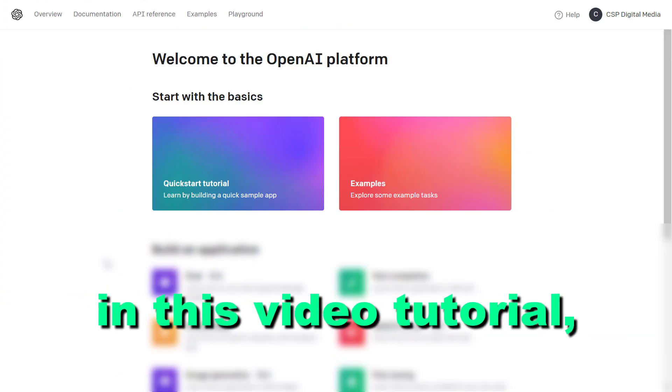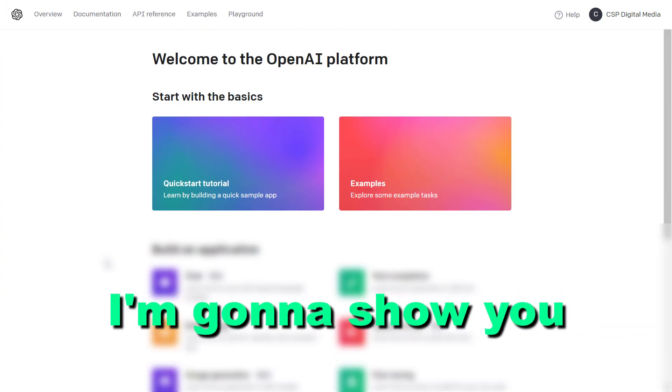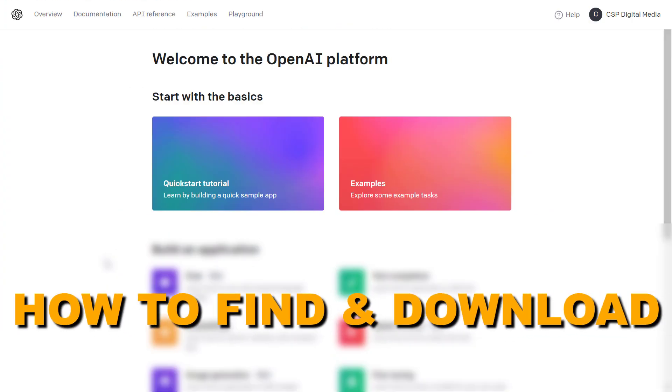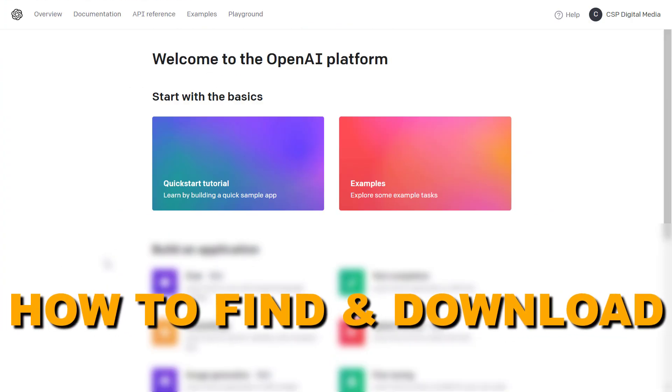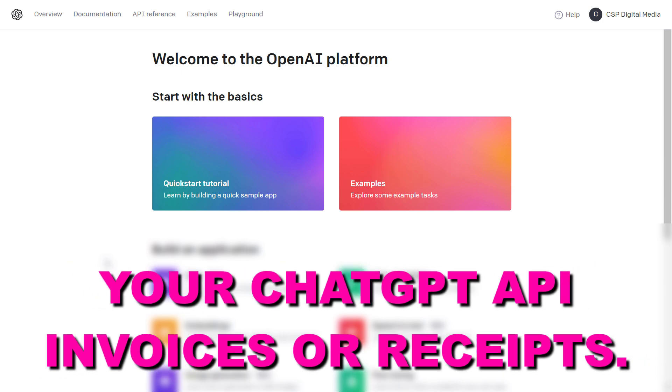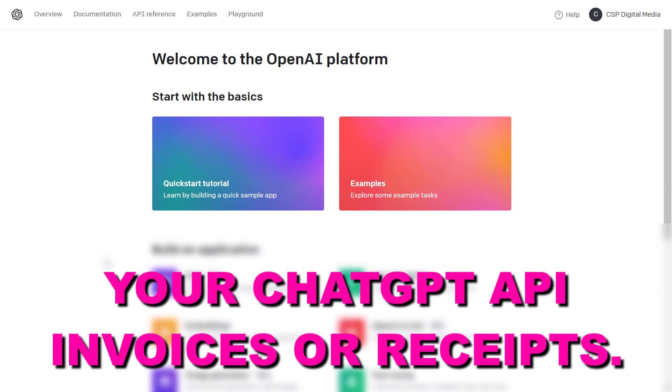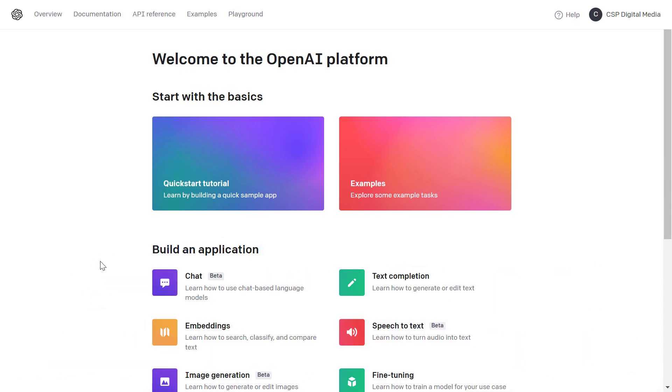Hey everybody, in this video tutorial I'm going to show you how to find and download your ChatGPT API invoices or receipts.